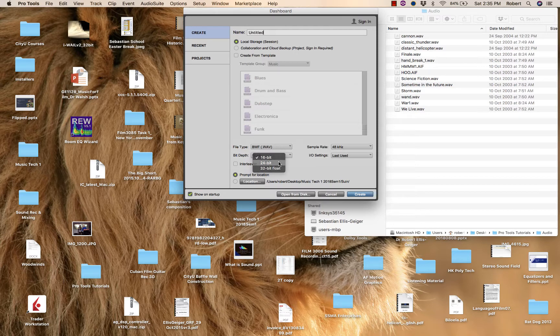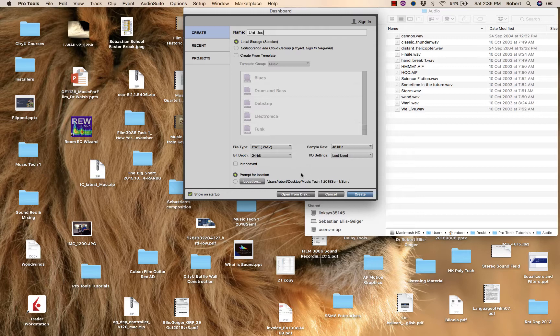And within Pro Tools, you would make a new project, new session, 24 bit, if that is the format that you're using.